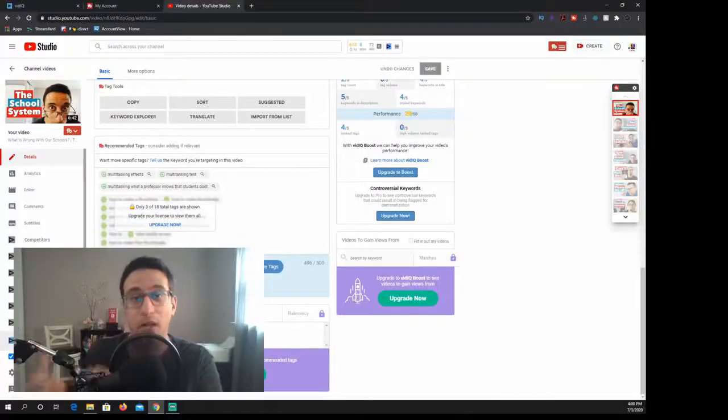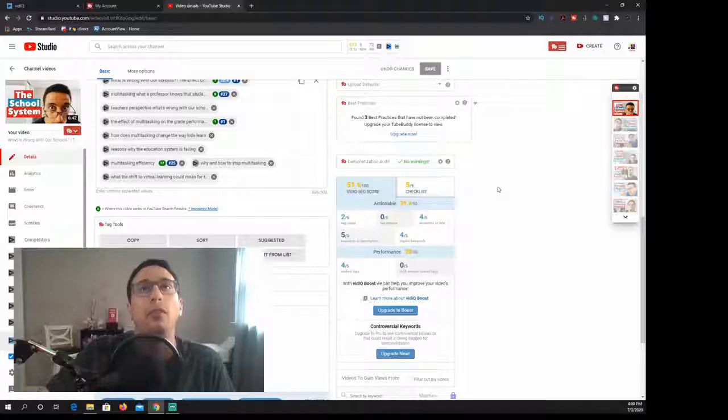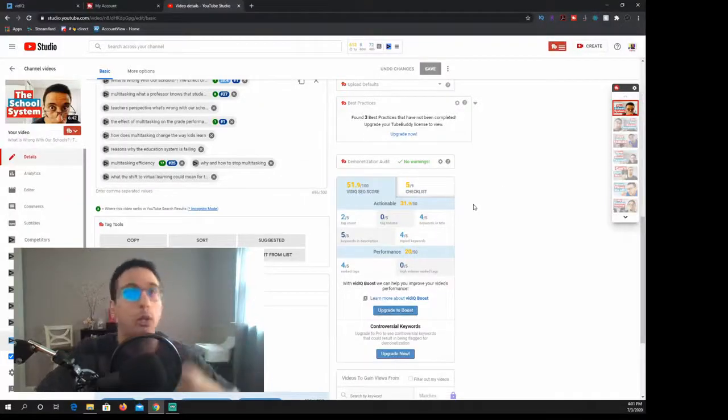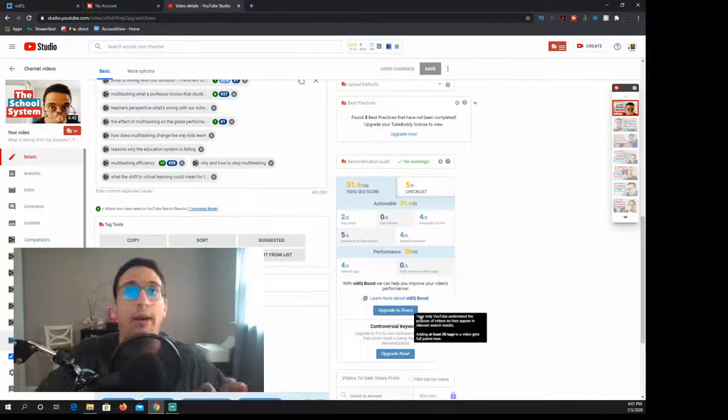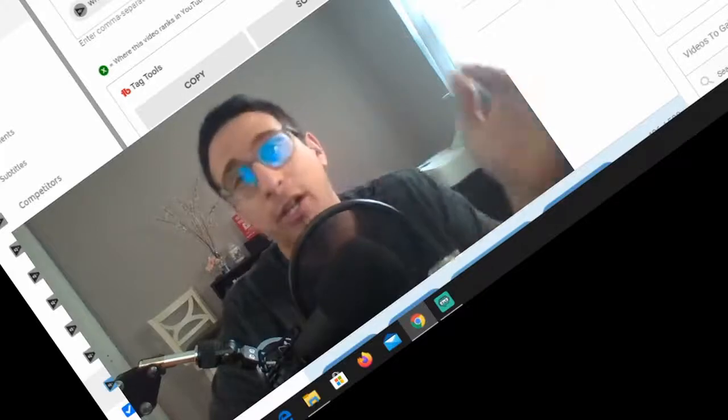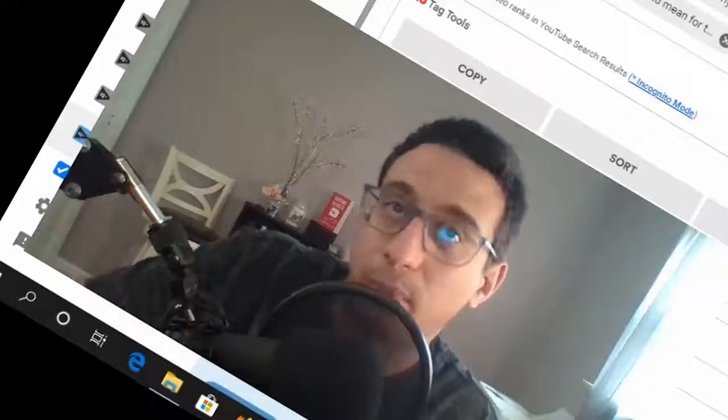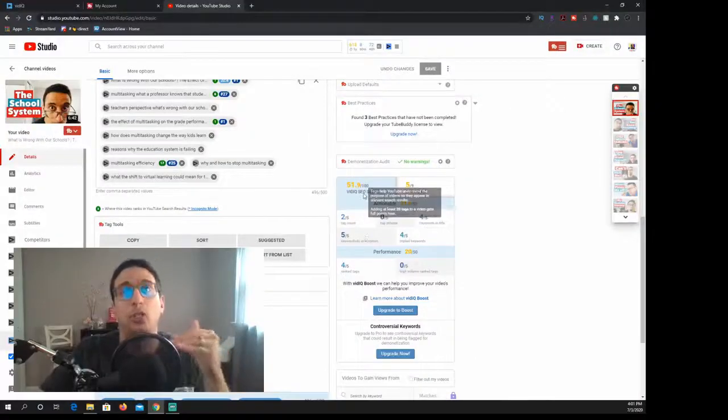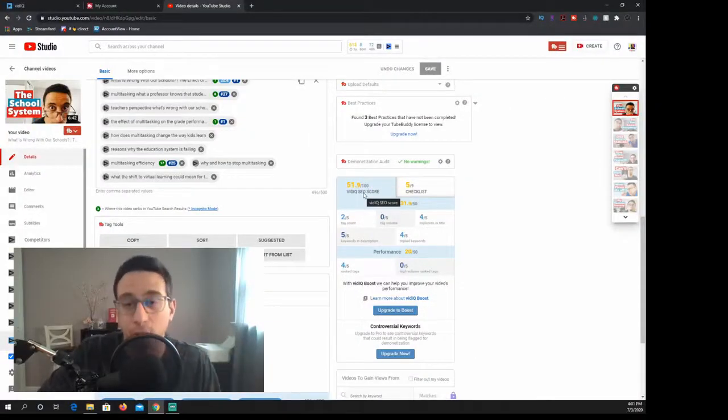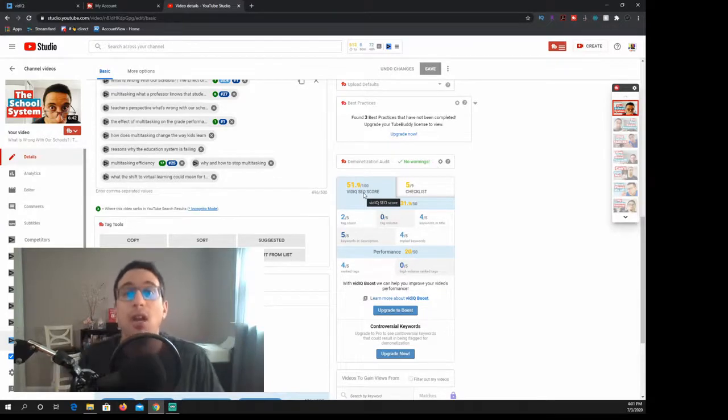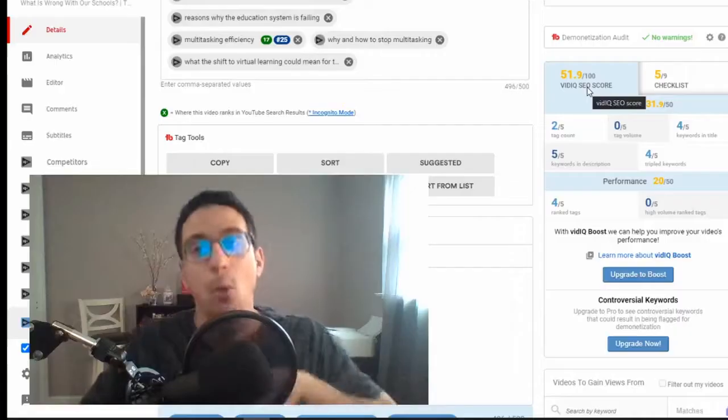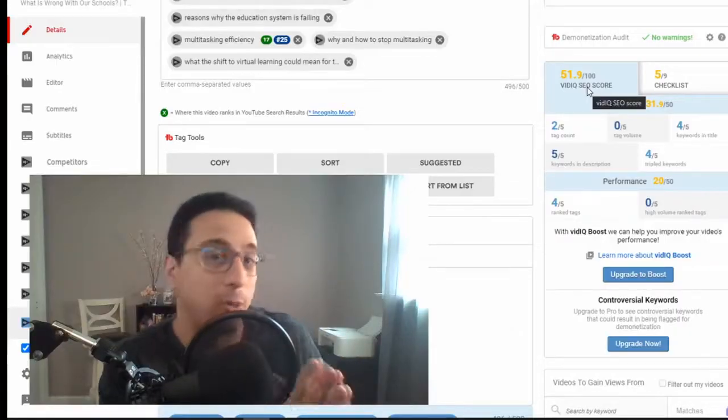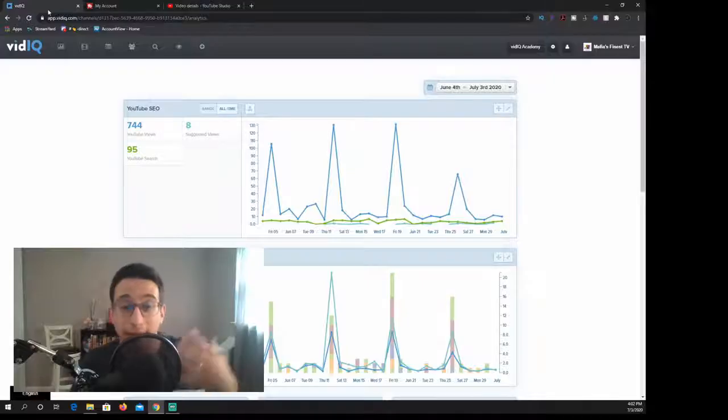When you're talking about high volume tags it's great, you can be ranked for it but I can tell you if you are ranked for it unless you get views you will not stay ranked for that especially on YouTube. YouTube is very unforgiving when it comes to ranking and views. They want people to stay on their platform as long as possible. Essentially you want to make this vidIQ SEO score go up as much as possible.